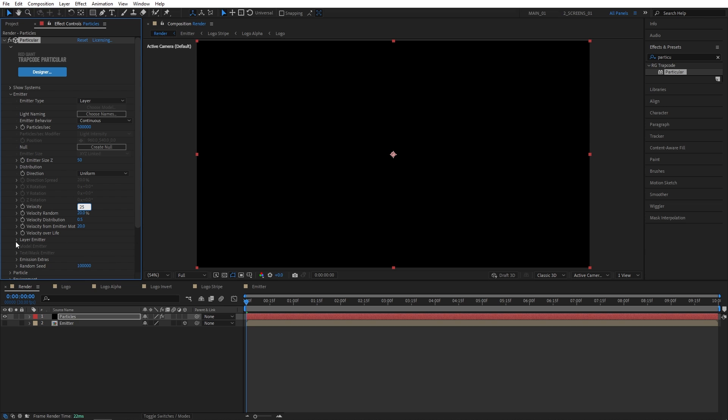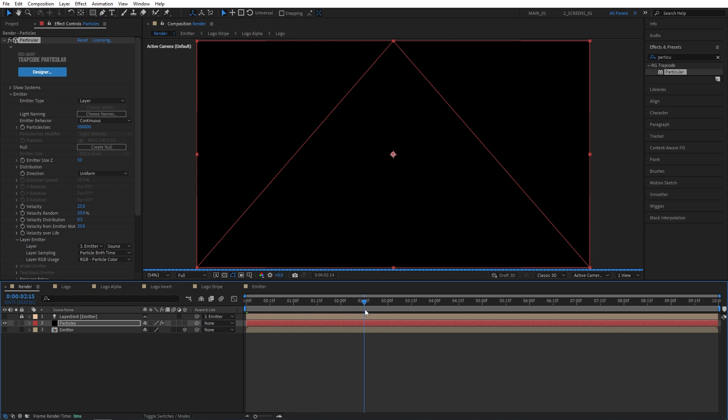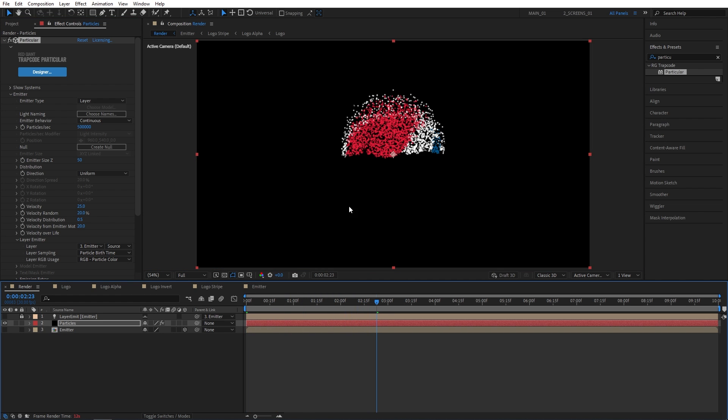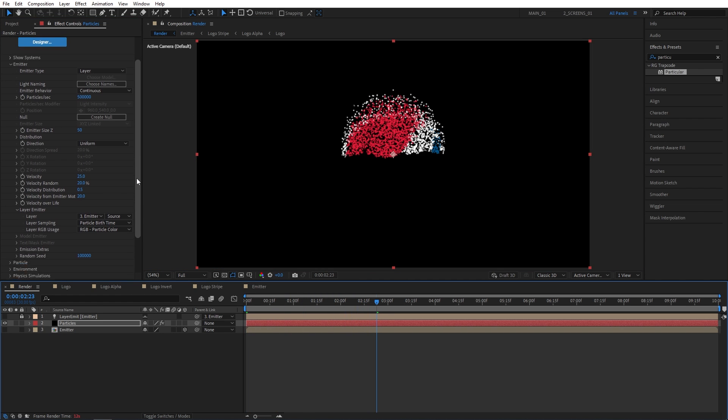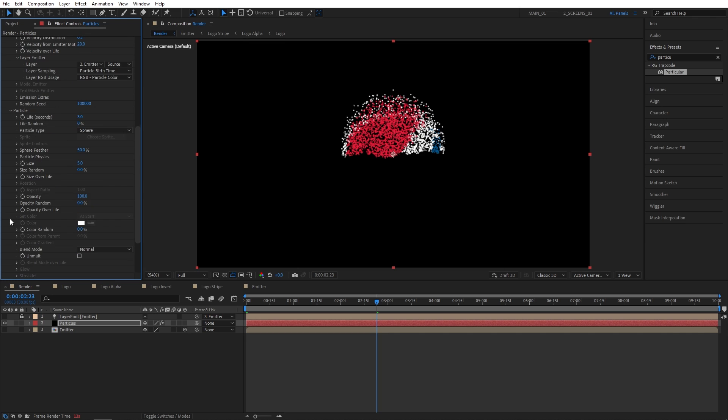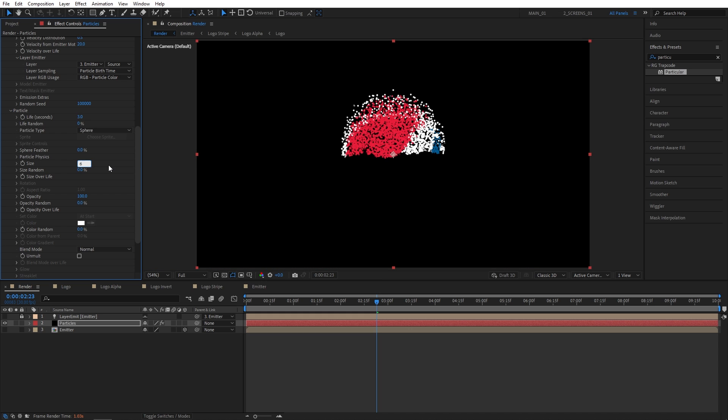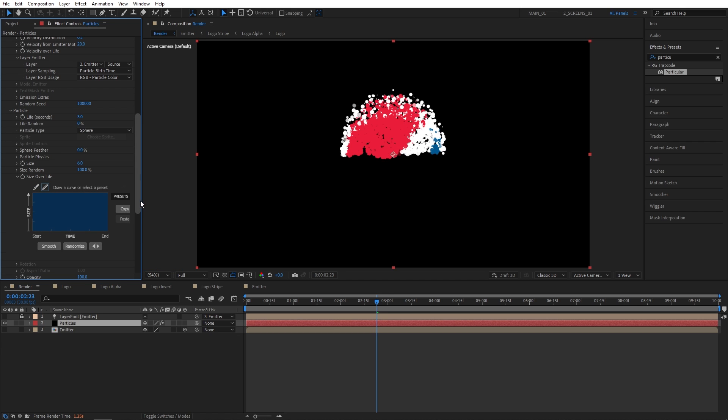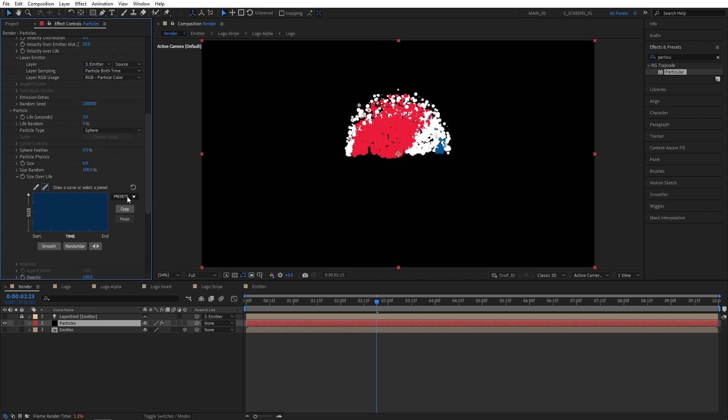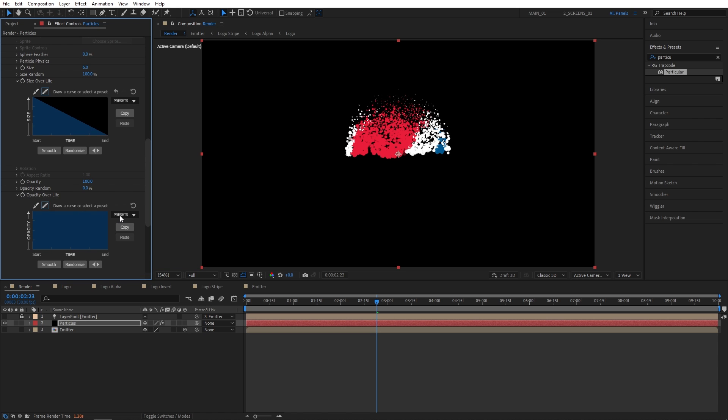Let's expand Layer Emitter. And for the layer, we're going to select Emitter. Let's move it forward on the timeline so we can see the particles. Right, perfect. Let's scroll down to Particle. Expand. Let's set Life to 3 seconds. Sphere Feather to 0. Size to 6. Size Random 100%. Expand Size over Life. Presets and choose the second preset. Let's expand Opacity over Life. Presets and again choose the same second preset.